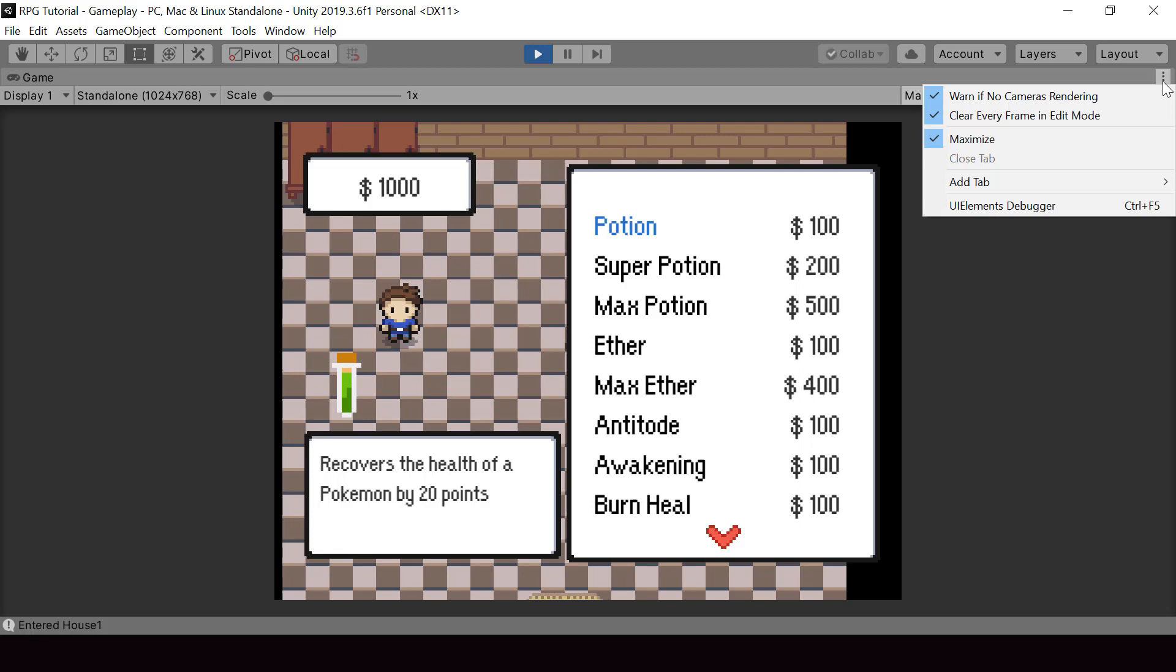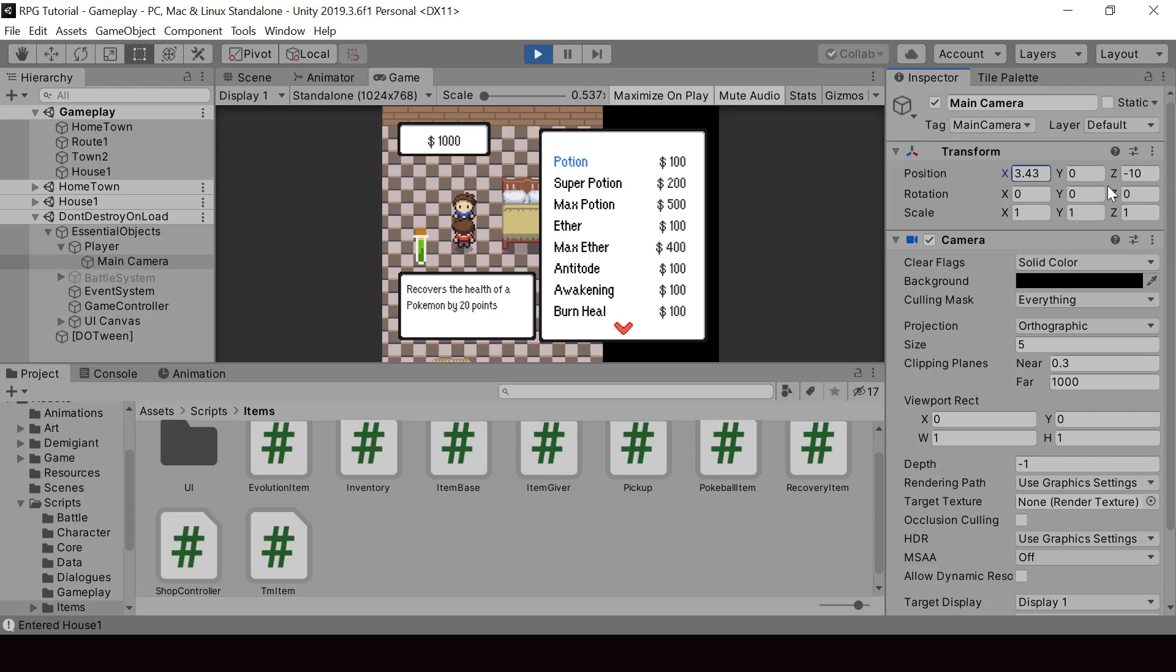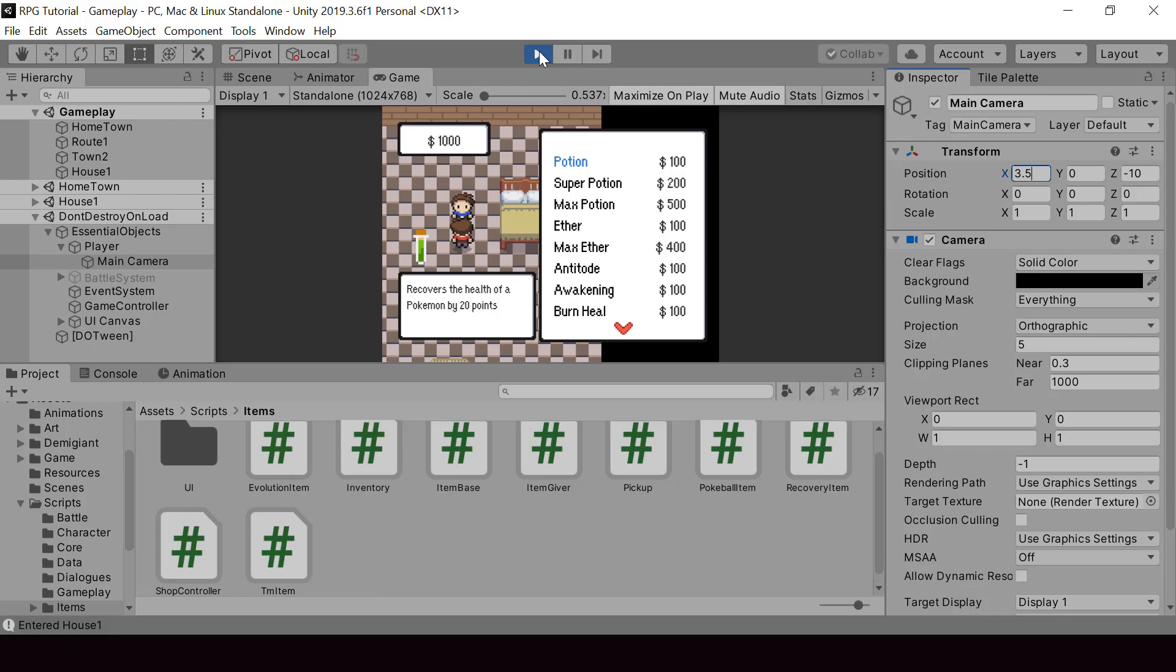So we can achieve that by moving the camera towards right. So let's minimize the game window and try moving the camera towards right. I'll increase the X position of the camera to move it towards right. So now we can see the player and the merchant and it looks much better, right? So when we open the shop UI, we can increase the X position to something like 3.5. So let's do this from the code.